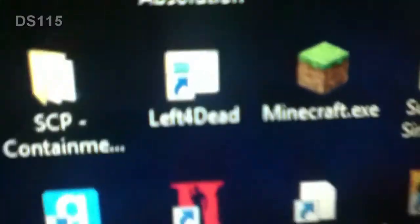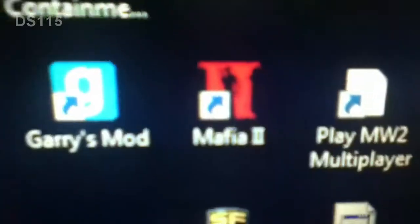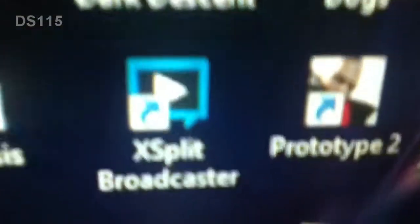It's PC, Surgeon Simulator 2013, Prototype 2, Hitman Absolution, Left 4 Dead Shortcut, Mafia 2, Soldier Front 2, Amnesia The Dark Descent.